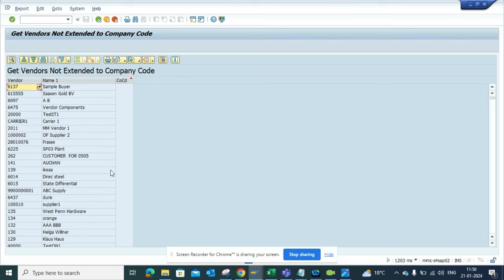There might be cases where you want to find all the vendors that don't have any activity on the PO side and all those things. You can easily find it out using this type of query. Subscribe to my SAP channel for happy SAP knowledge sharing, and have a great day.